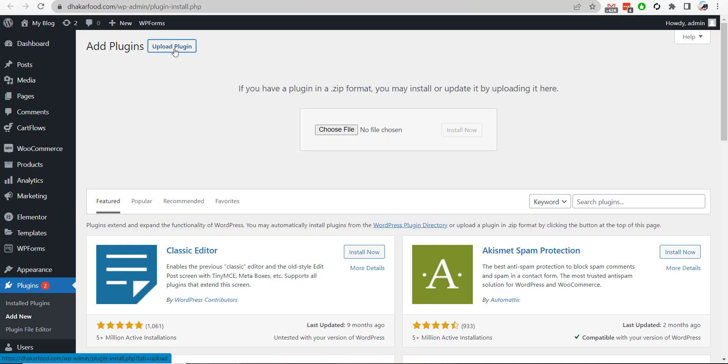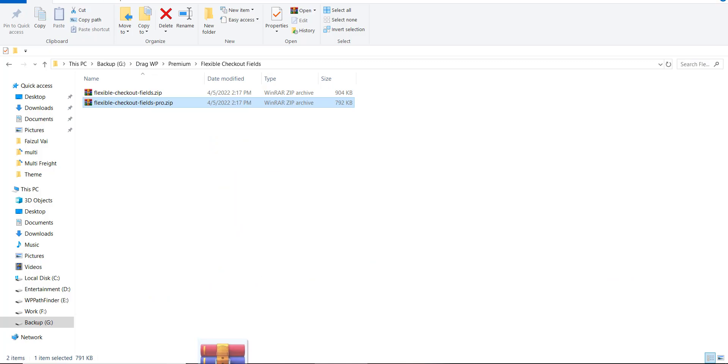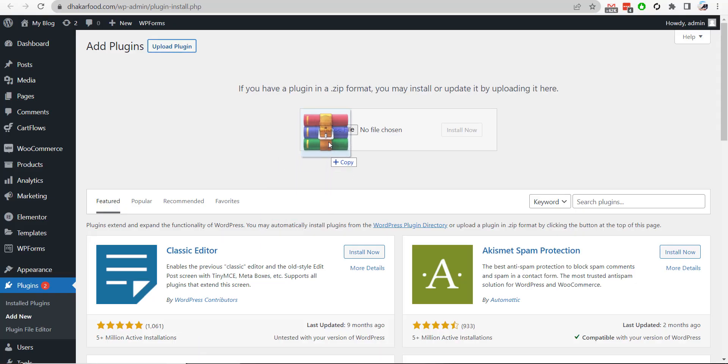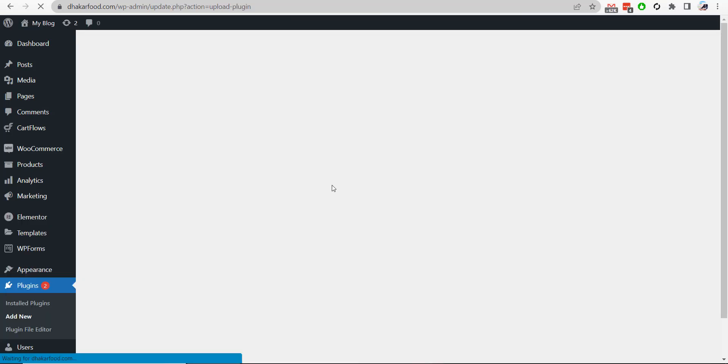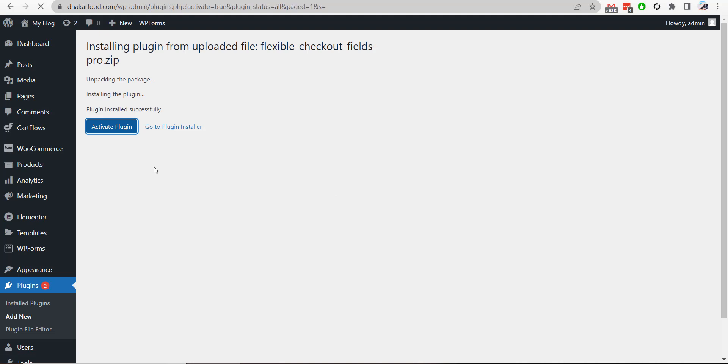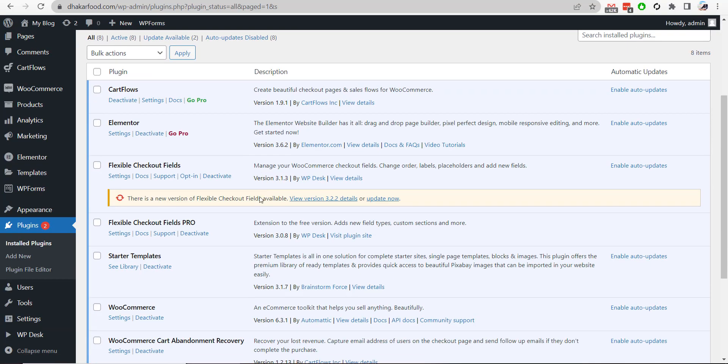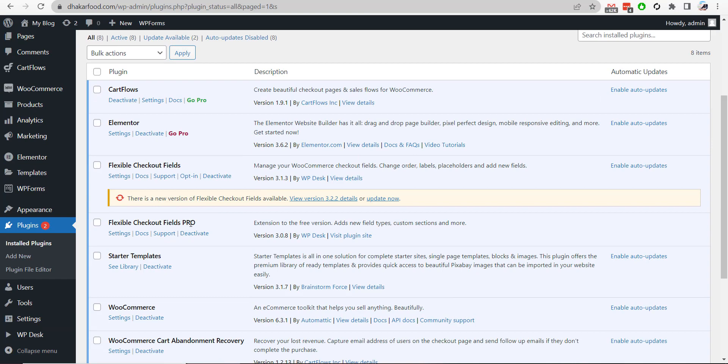Here I will upload the pro version as well, Flexible Checkout Fields Pro, and then I will install it. Now we will activate the plugin.